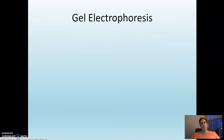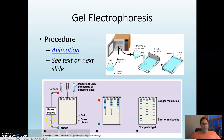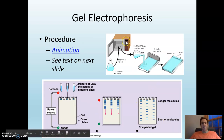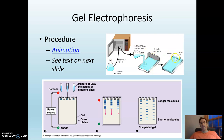The next technique is called gel electrophoresis. The purpose is to separate restriction fragments based on size. You heat up an agarose solution — agarose is like the stuff at the bottom of a Petri dish — melt it, pour it into a tray with a little plastic comb, and it solidifies much like jello. Then you pull the plastic comb out and you're left with little wells.